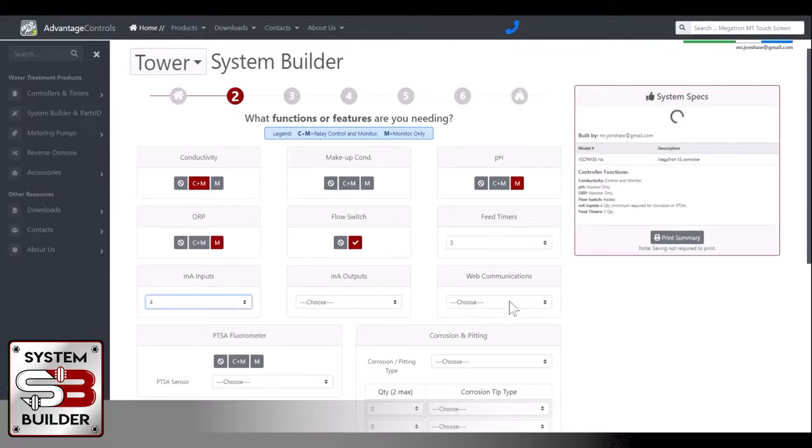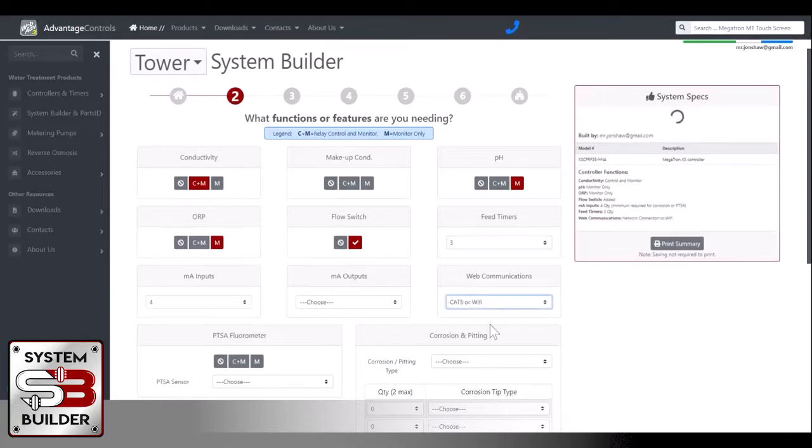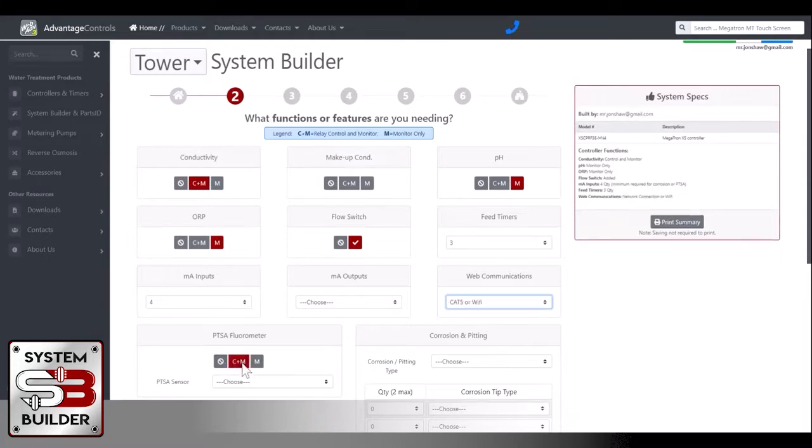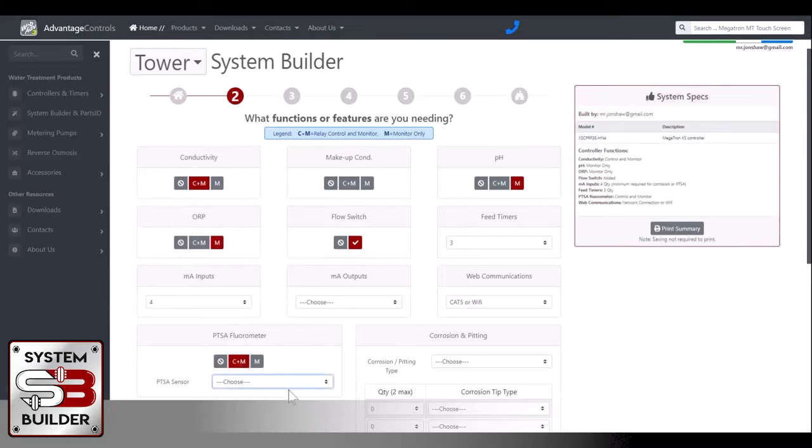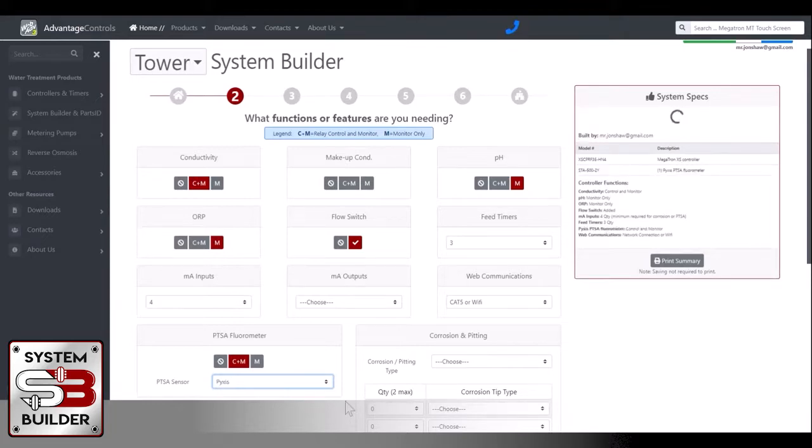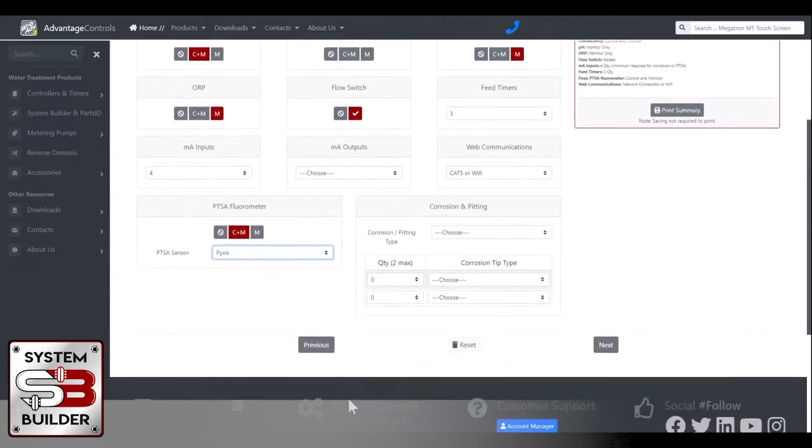I don't need any outputs, and we'll do a web communication, CAT5 or Wi-Fi. Down here, we'll select which PTSA fluorometer we want, and we want to control and monitor that. You have an option between Pixis and Turner Designs Little Dipper sensor. For now, we'll just go with the Pixis sensor. And then click next.